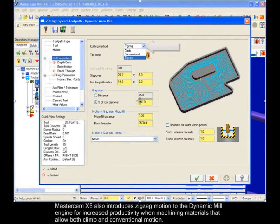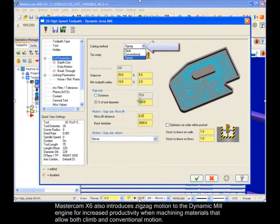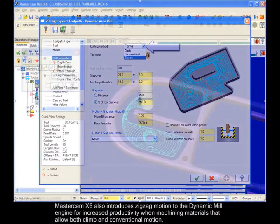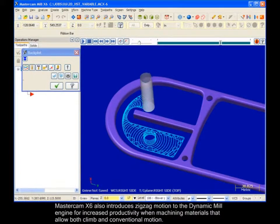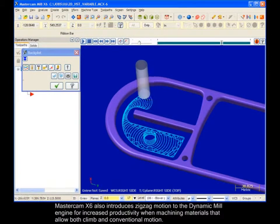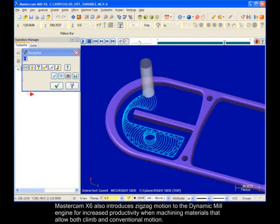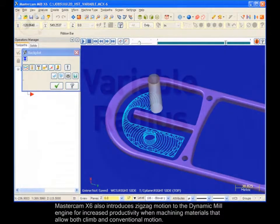Mastercam X6 also introduces zigzag motion to the Dynamic Mill engine for increased productivity when machining materials that allow both climb and conventional motion.